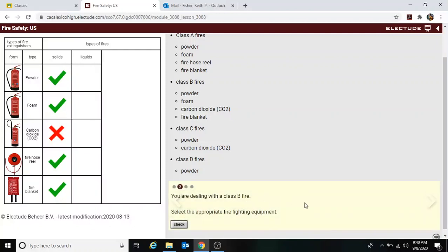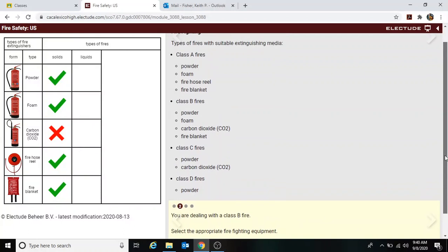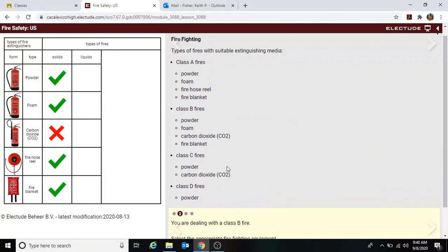For a Class B fire, the equipment options are: powder, foam, carbon dioxide, and a fire blanket.